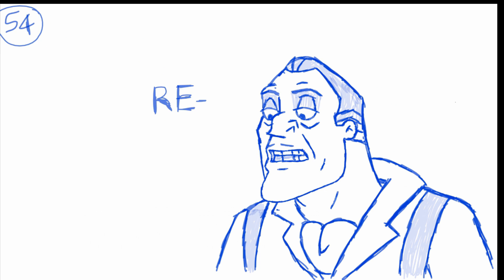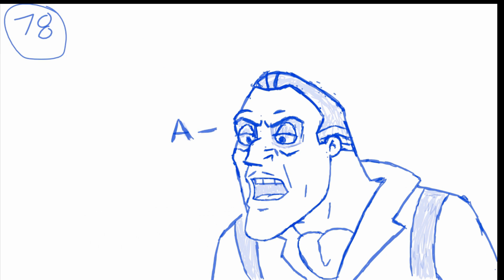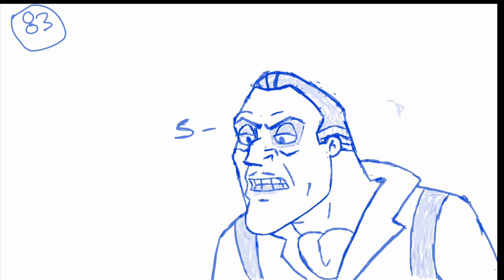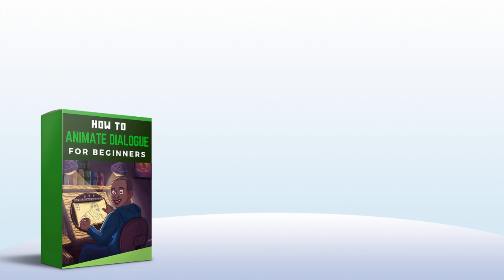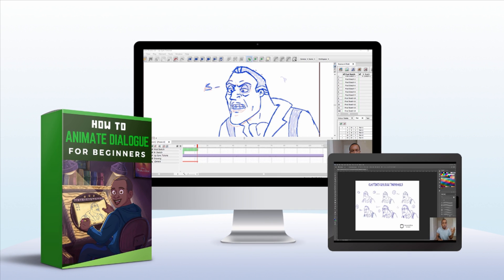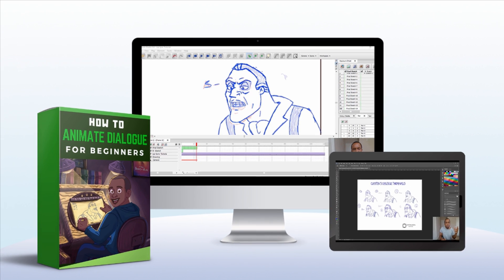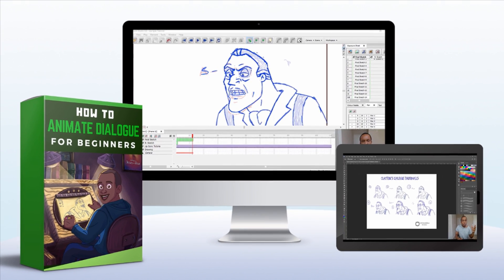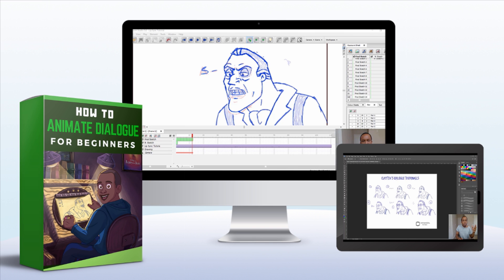Where are the gorillas? Discover the secret to animating dialogue like a boss by enrolling in this course today.